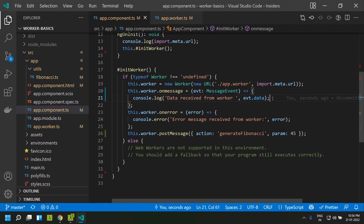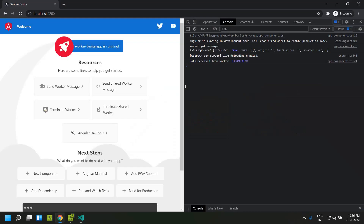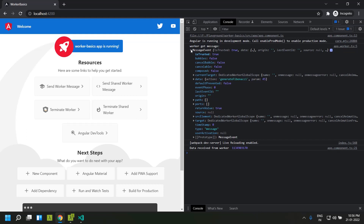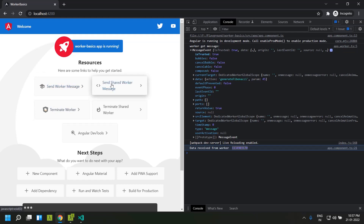Once the number is generated, it's sent back to the main thread via `postMessage`. Refreshing the application, we can see it renders immediately. The worker receives the instruction, logs the message, and after some time the result comes back to the main thread. Importantly, the main thread is free to handle all other user interactions while the worker is calculating — this way we free up the main thread to concentrate on rendering and user interactions.